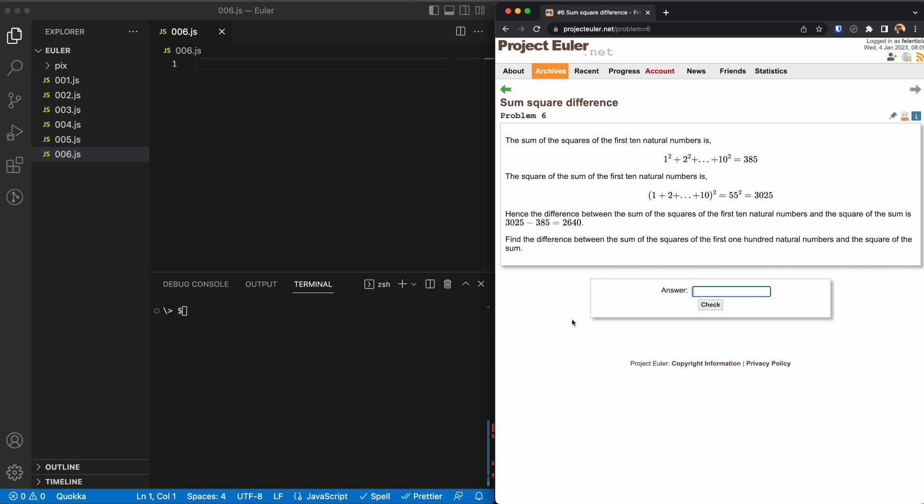So the difference between the two is this value, and they ask us to find the difference between the sum of the squares of the first 100 natural numbers.